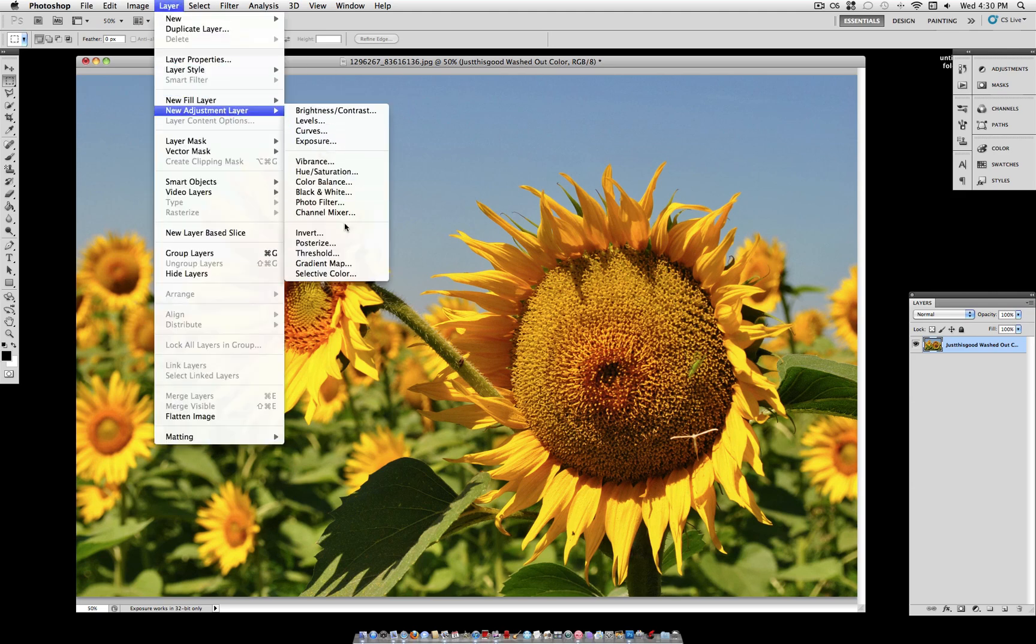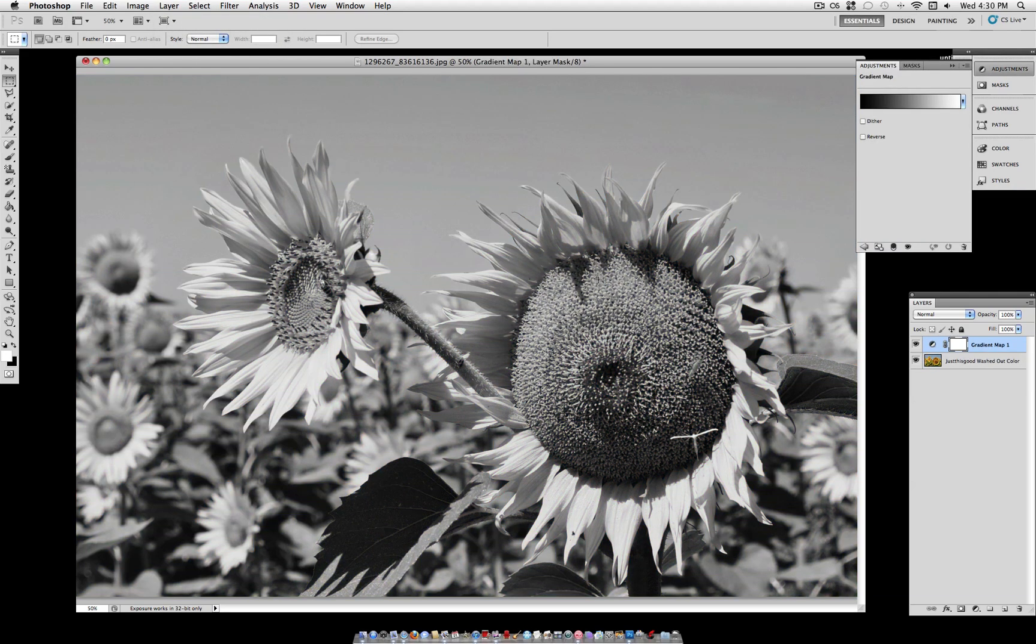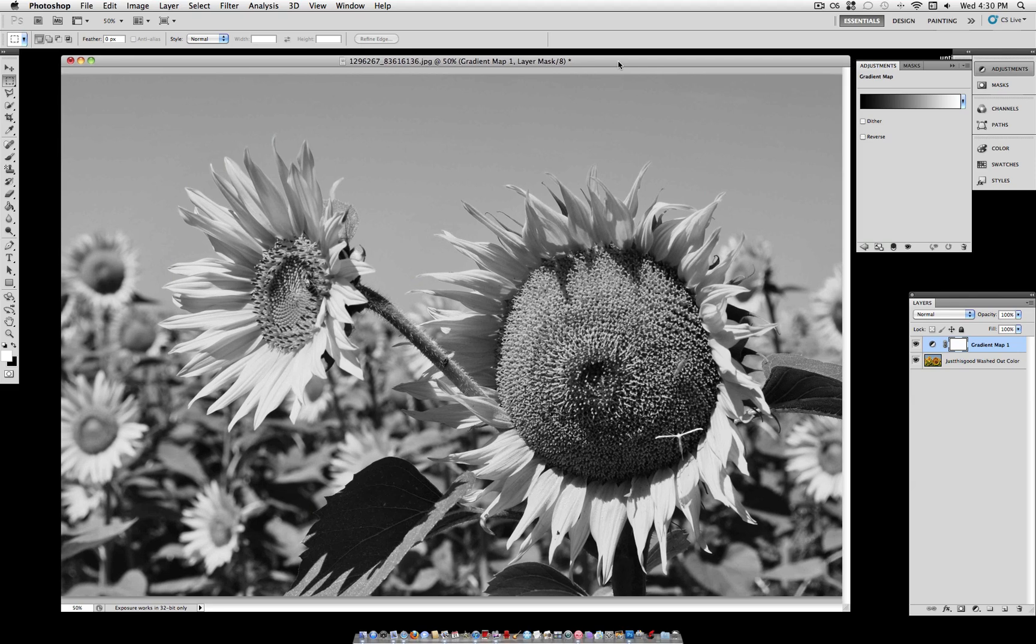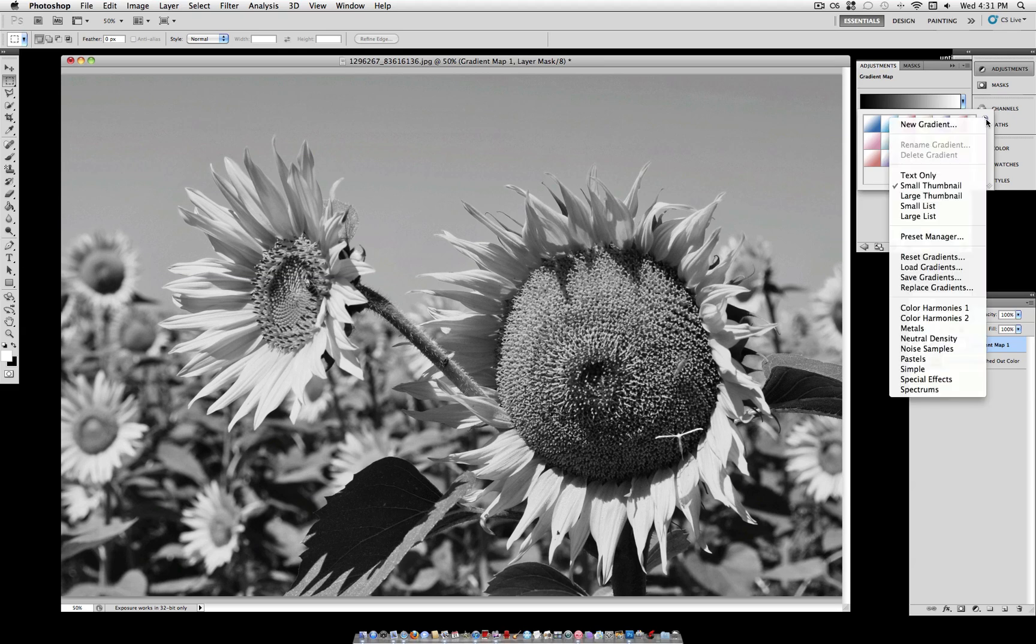So the first thing you want to do is go to layer, new adjustment layer, gradient map. And under the adjustments panel, bring down this drop down menu, click on this little arrow you should see here and you should see the preset for simple gradients.